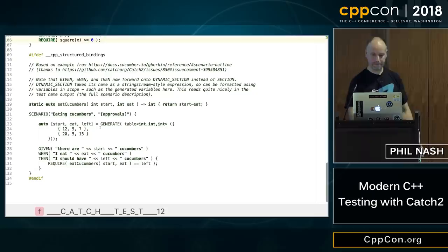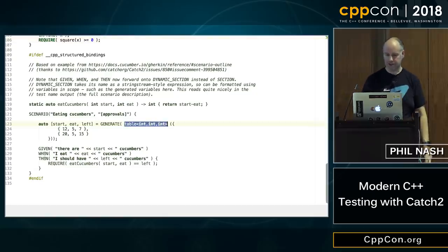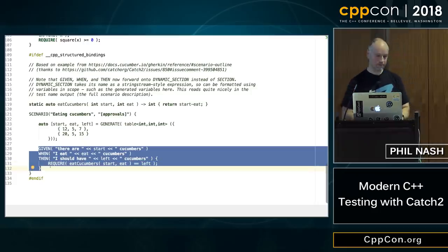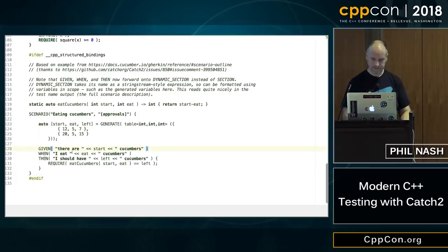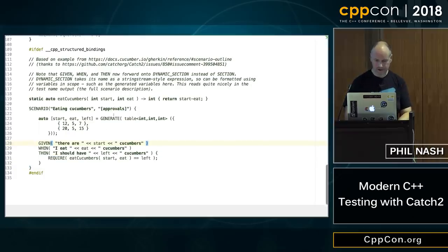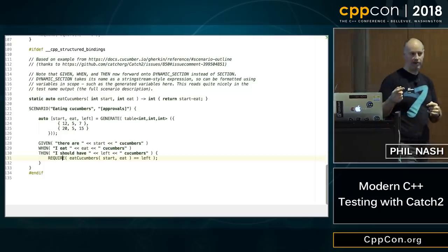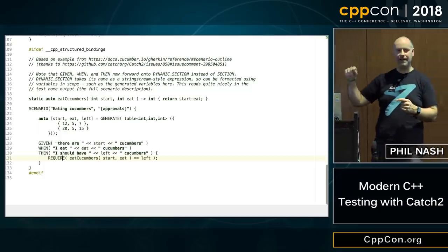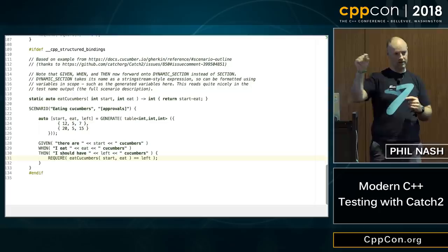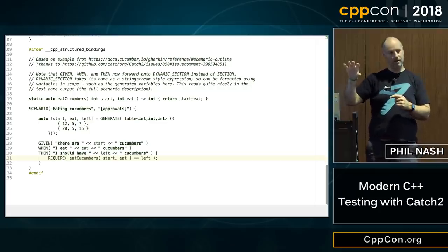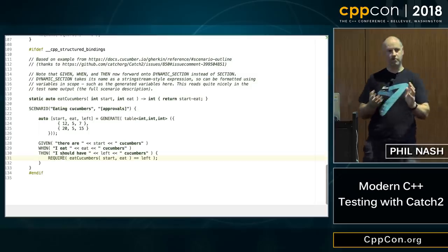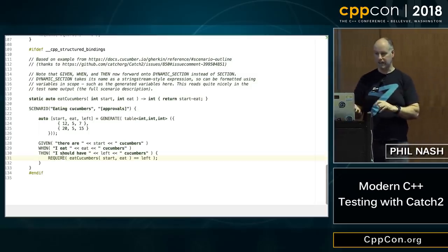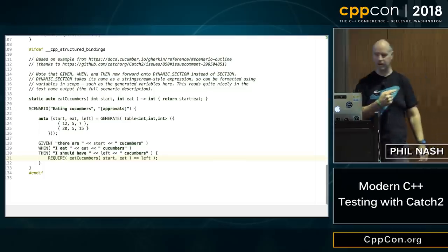You can also mix generators with BDD macros — Given, When, Then — as shown here with a table. It will actually incorporate the generated values in the test name that it prints out, which using these macros will read like a BDD scenario description. So it's human-readable, has all the information you need, and it only takes a few lines of code to write.